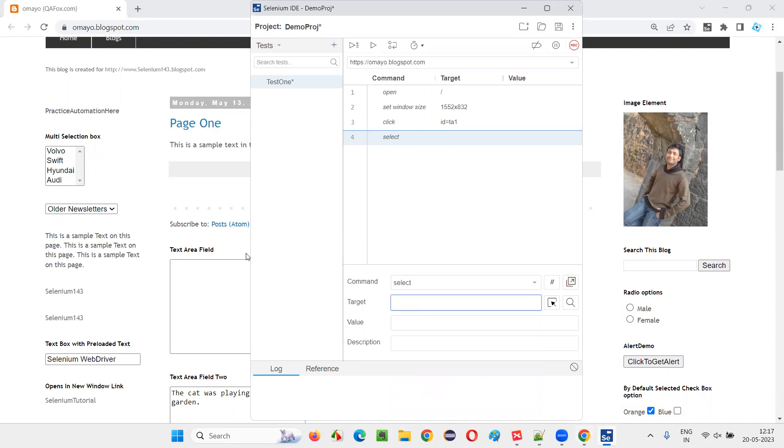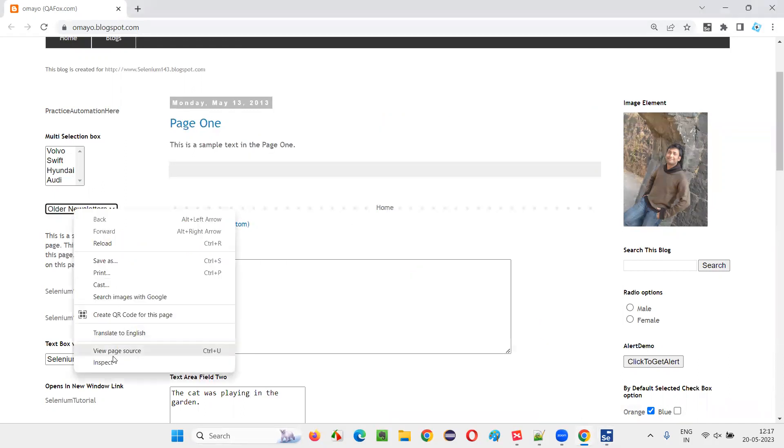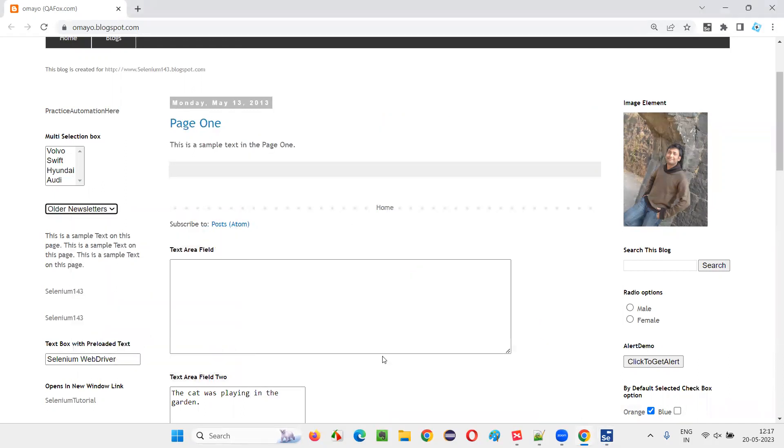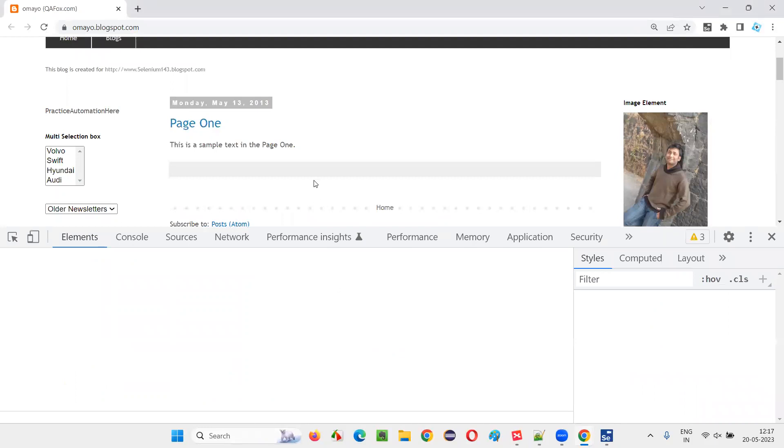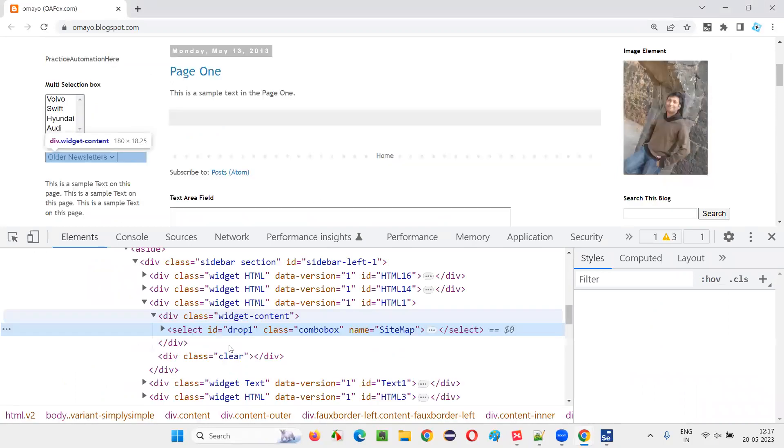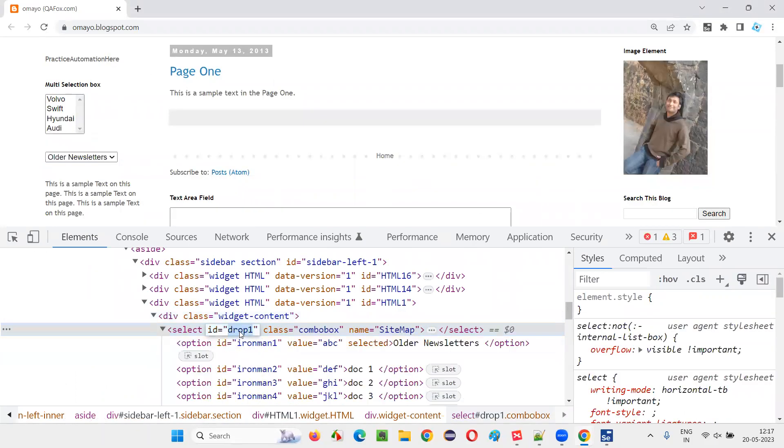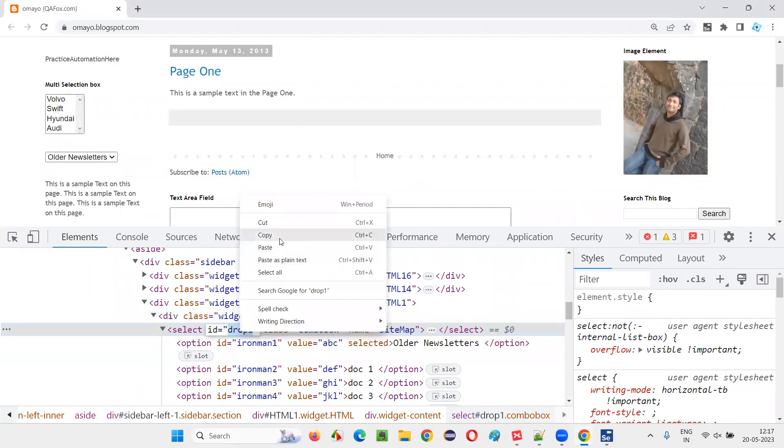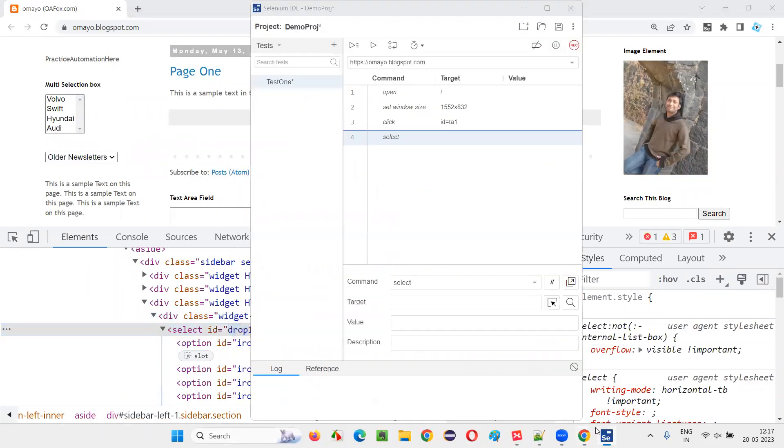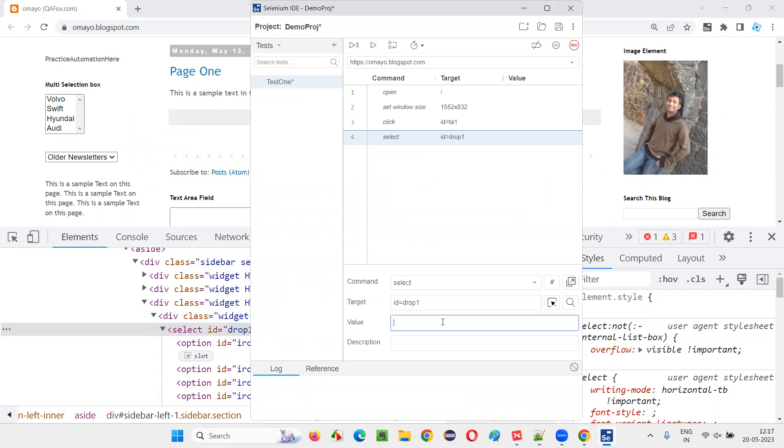Here I have to give the locator of this dropdown field. I'll inspect this dropdown field and I got this ID. Copy this and I'll say id equals and give that.